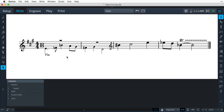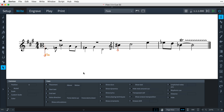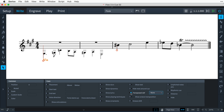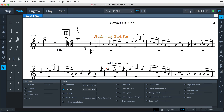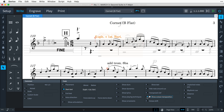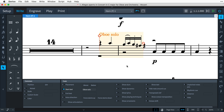Dorico makes sensible decisions about what clef to use for the cue, though this is configurable, as is making octave adjustments for transposing instruments. When a cue starts or ends in the middle of a bar, it will be padded with rests up to the preceding and following bar boundaries, so that it is clear to the player how the rhythm of the cue fits with the existing material.